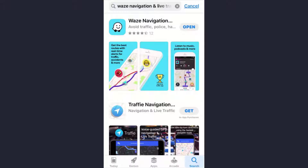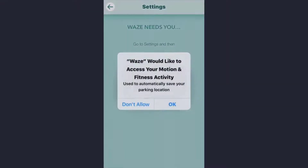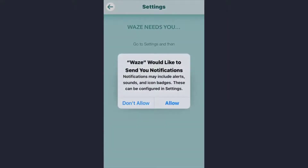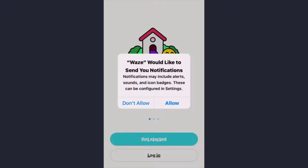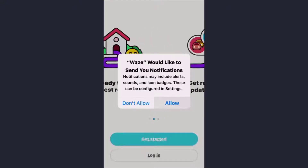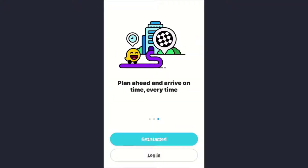First of all, you need to download the Waze navigation app either from the Play Store or App Store. As you can see, I've already downloaded the app. Once downloaded, open it. If you want Waze to access your motion and fitness activity, tap on the OK option, or you can skip that part and tap on 'Don't Allow'. If you also want Waze to send you notifications, tap on the Allow option, or you can skip that part as well.